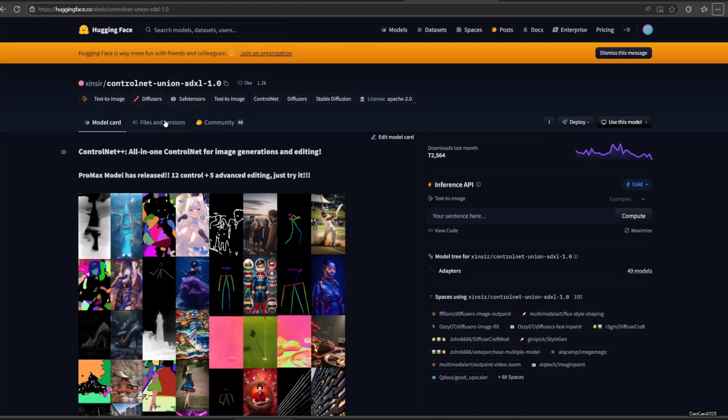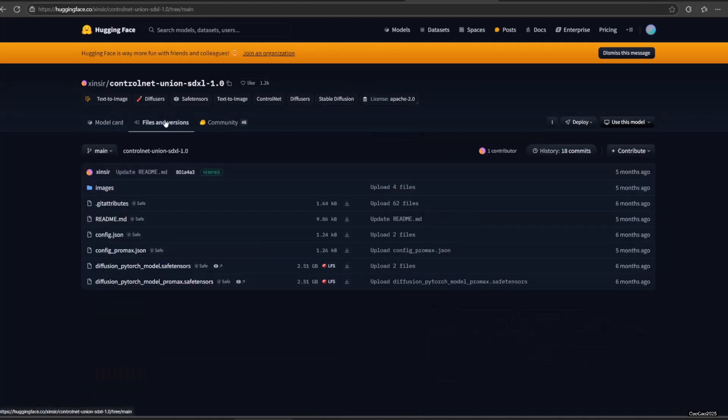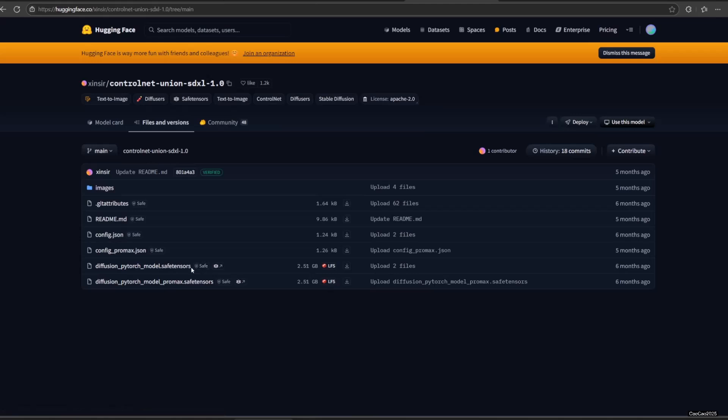Okay, first thing first, we need to download the model. Click the Hugging Face link on video description. Go to Files and Version.